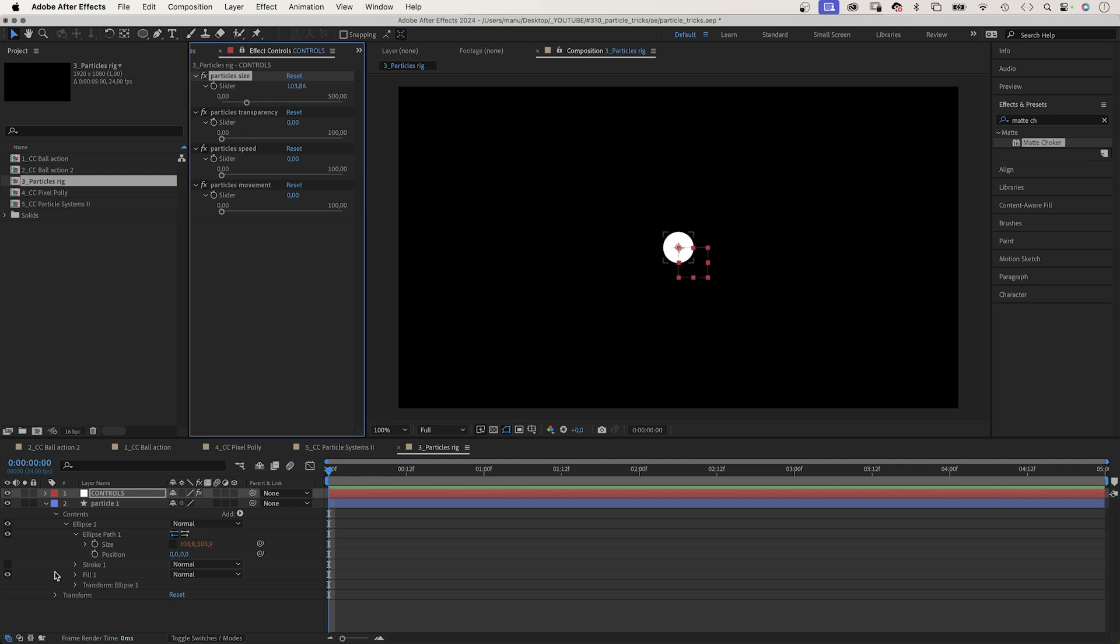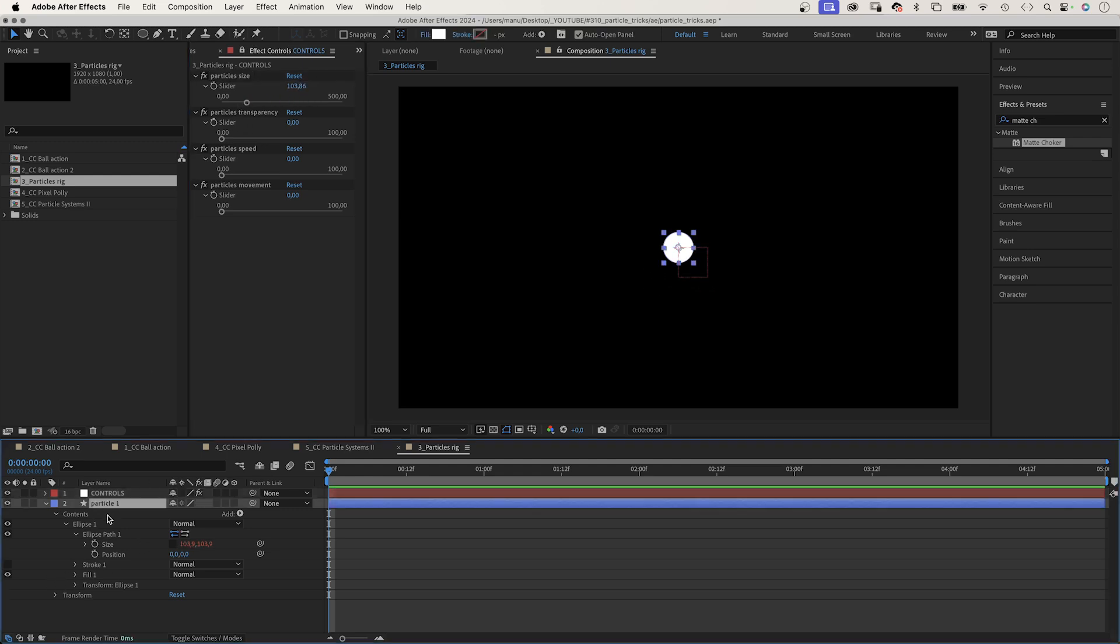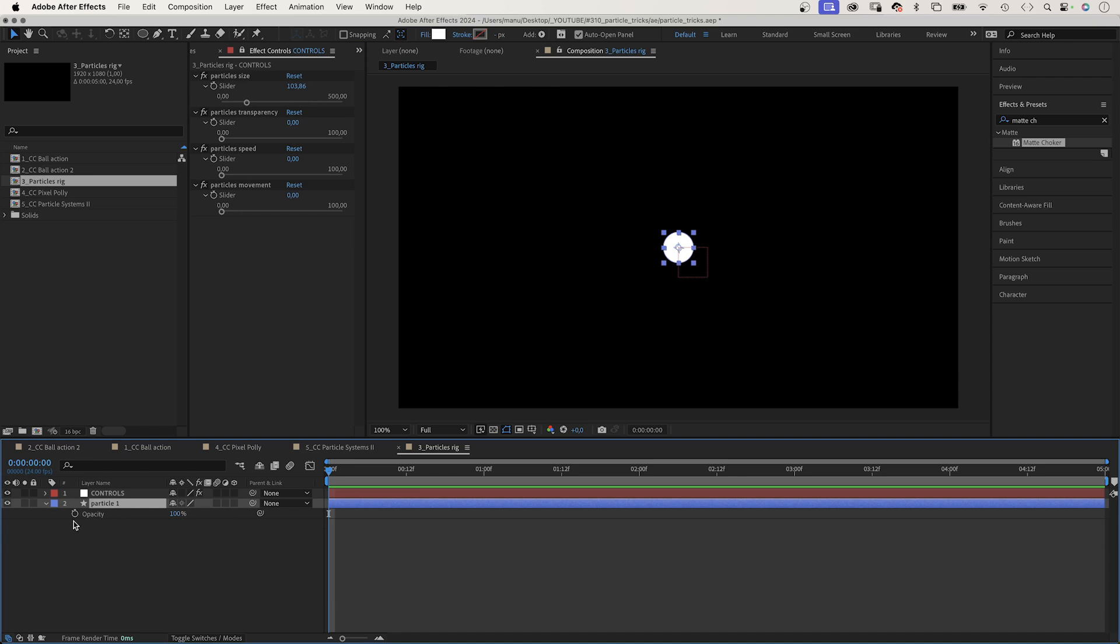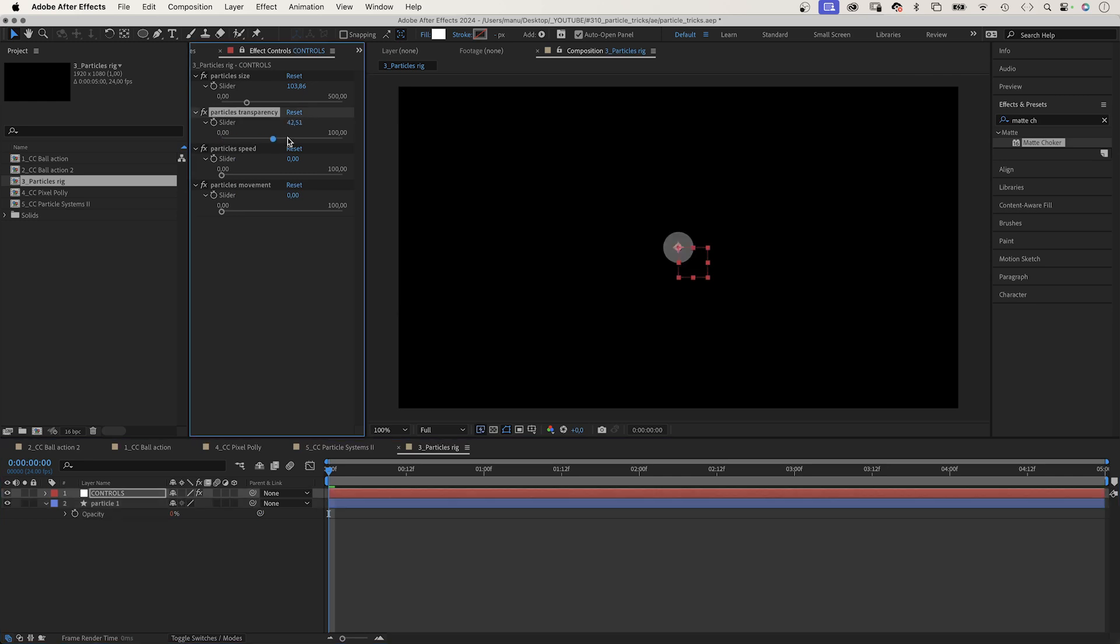Next, let's open the opacity property. We press T. Let's link it to the transparency slider between zero and 100%. Awesome. So we control the size and the transparency. Let's add some movement.